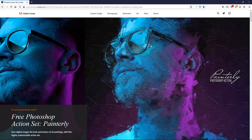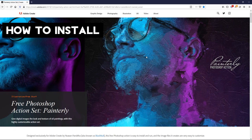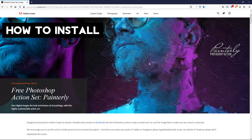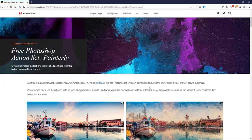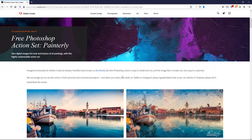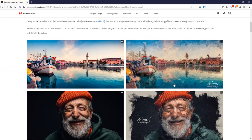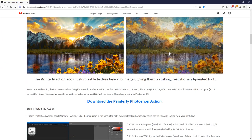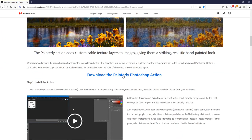First of all, scroll down on this video and look in the description — there will be a link to this webpage. Once you get to this webpage you'll see some information about it, how to use it, and some before and after pictures. If you keep scrolling down you'll see a download link.